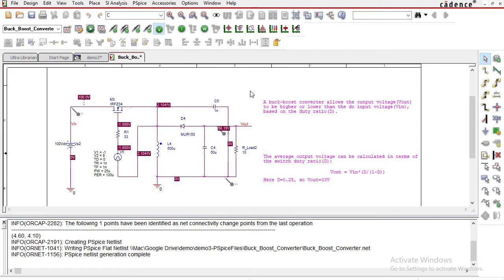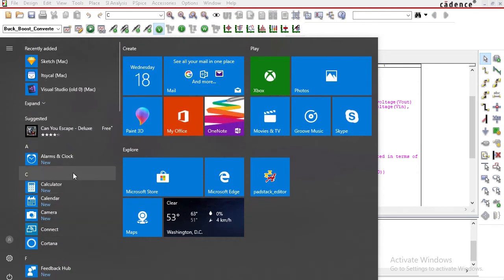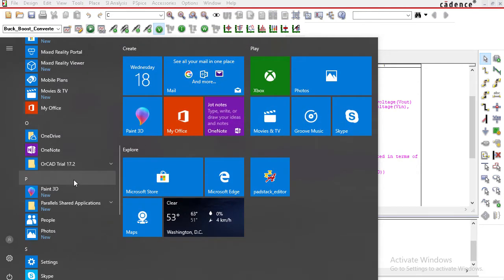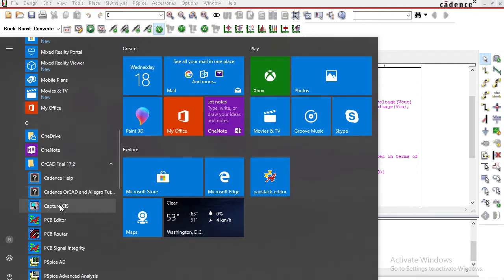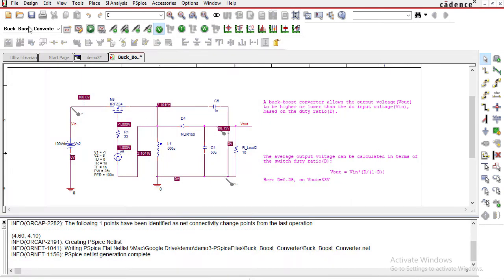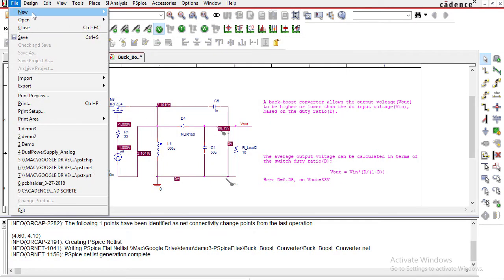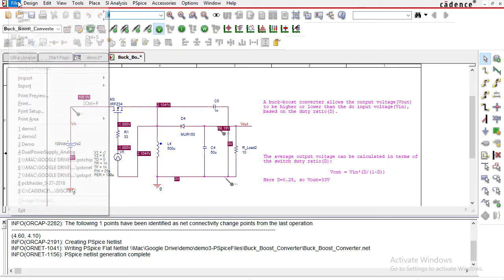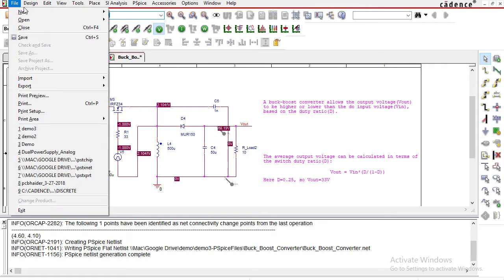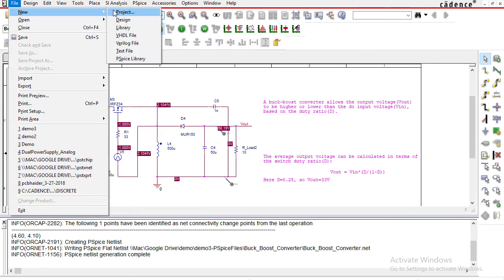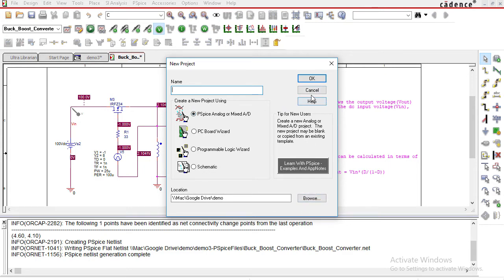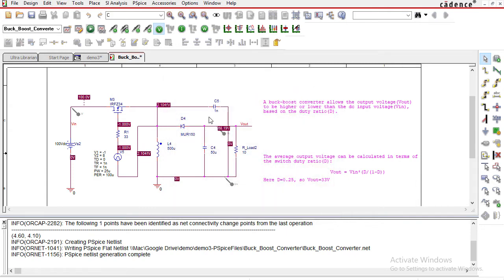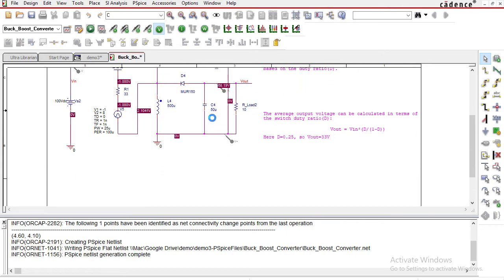Once you've installed the software, go to the start menu, OrCAD trial Capture CIS. Once you've opened Capture CIS, go to file, new project. I almost always go with PSPICE analog or mixed A/D. Name the project whatever you want, put it in a folder. It'll ask you if you want to load from a pre-existing project. That's what I did, and this is a buck boost converter.